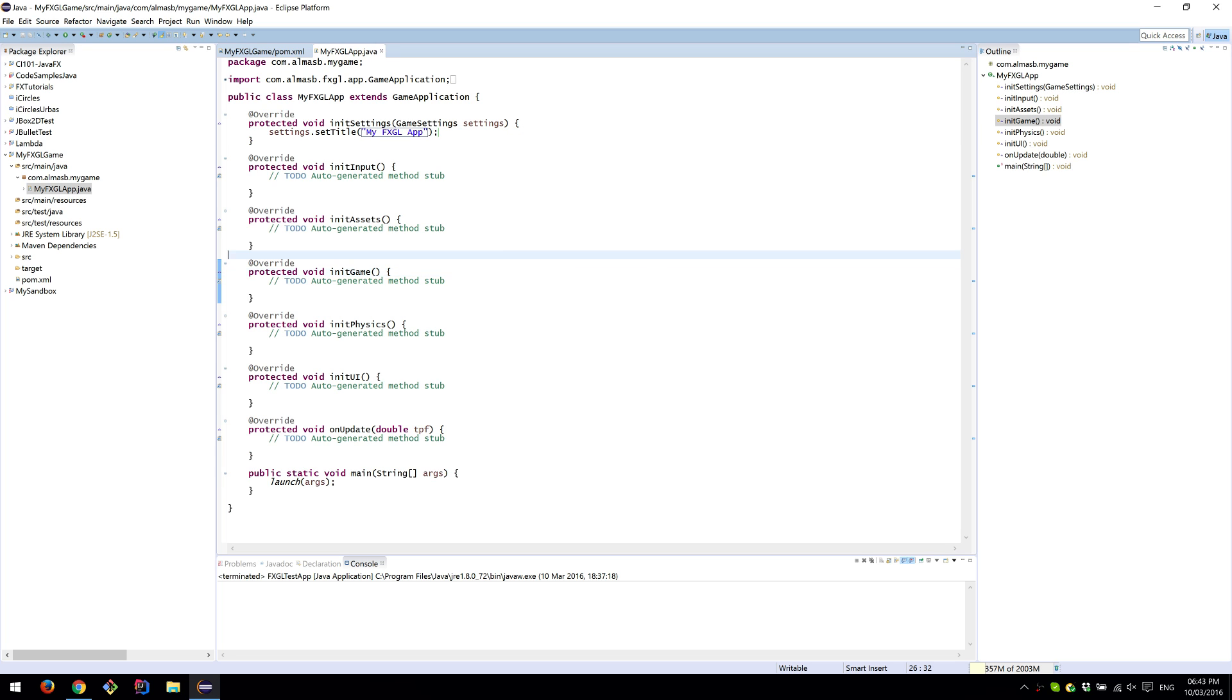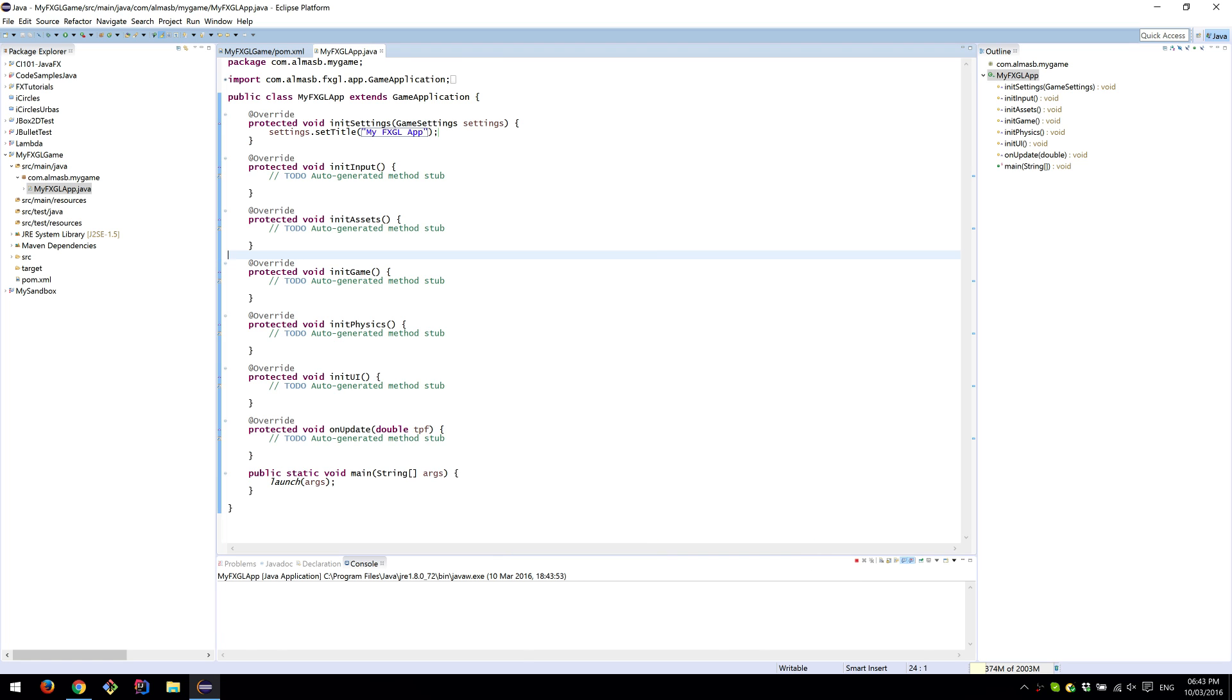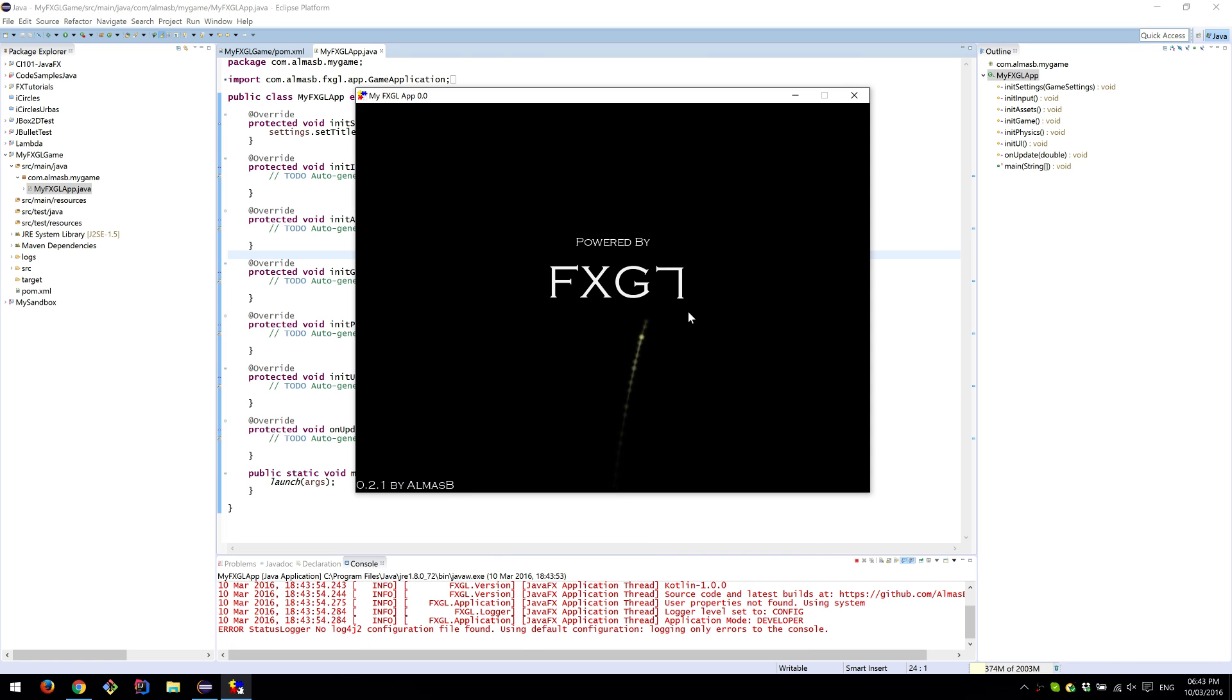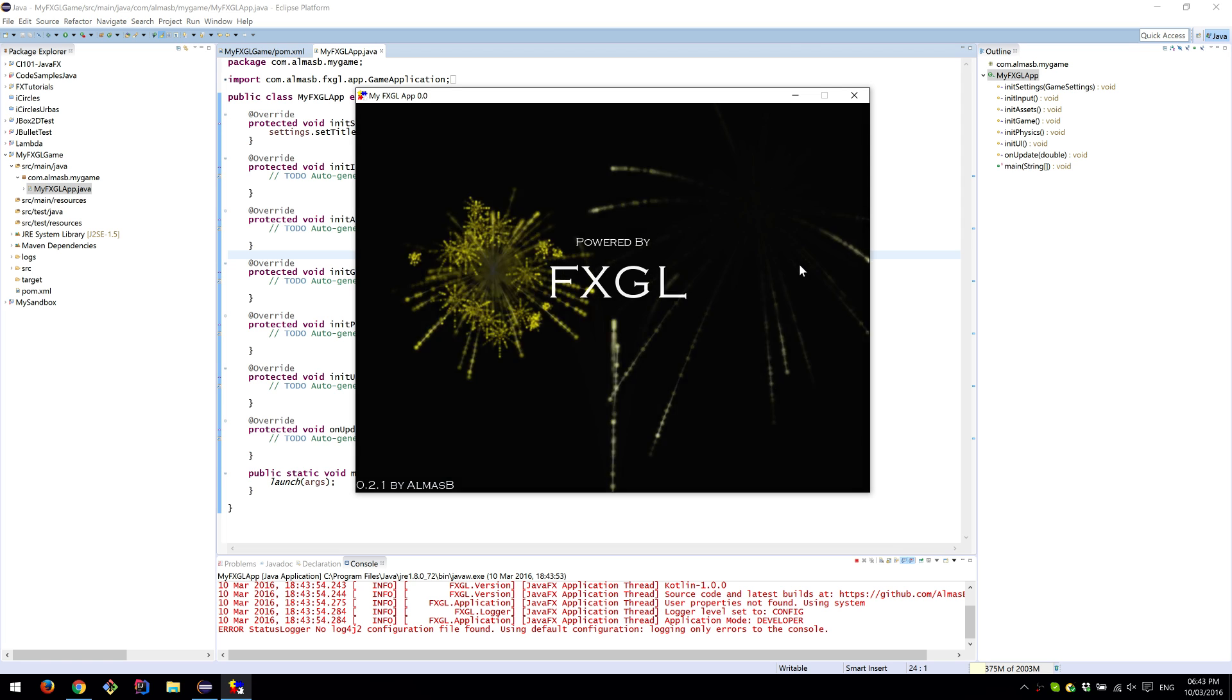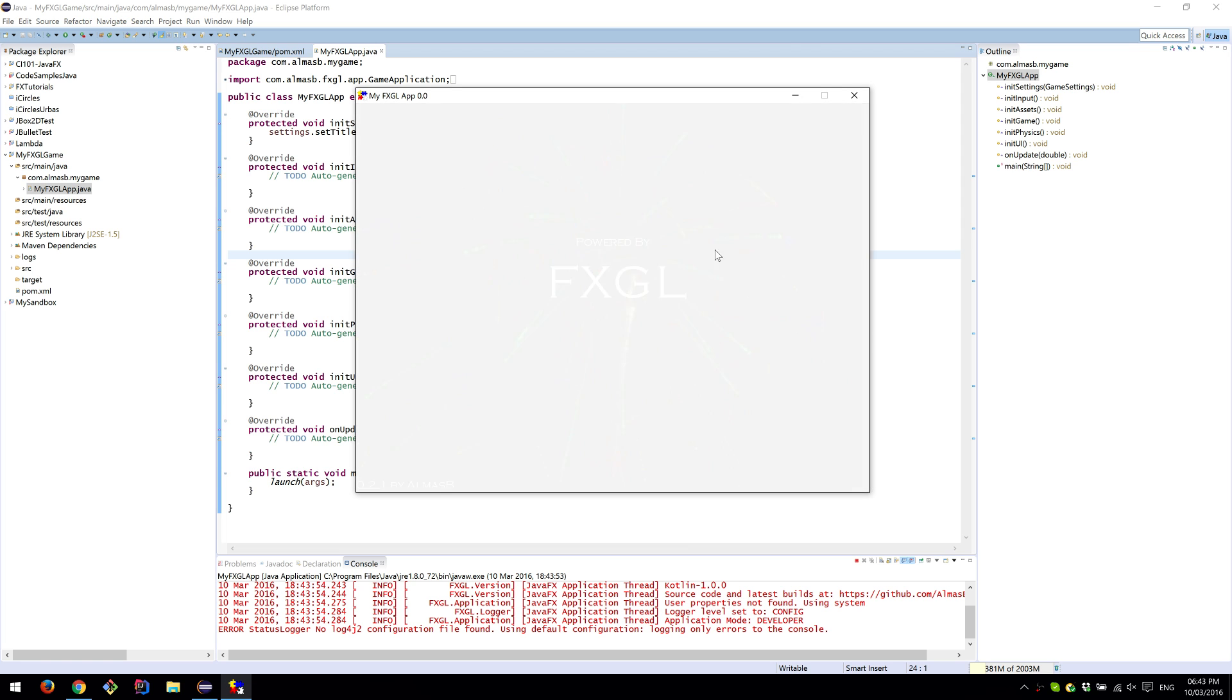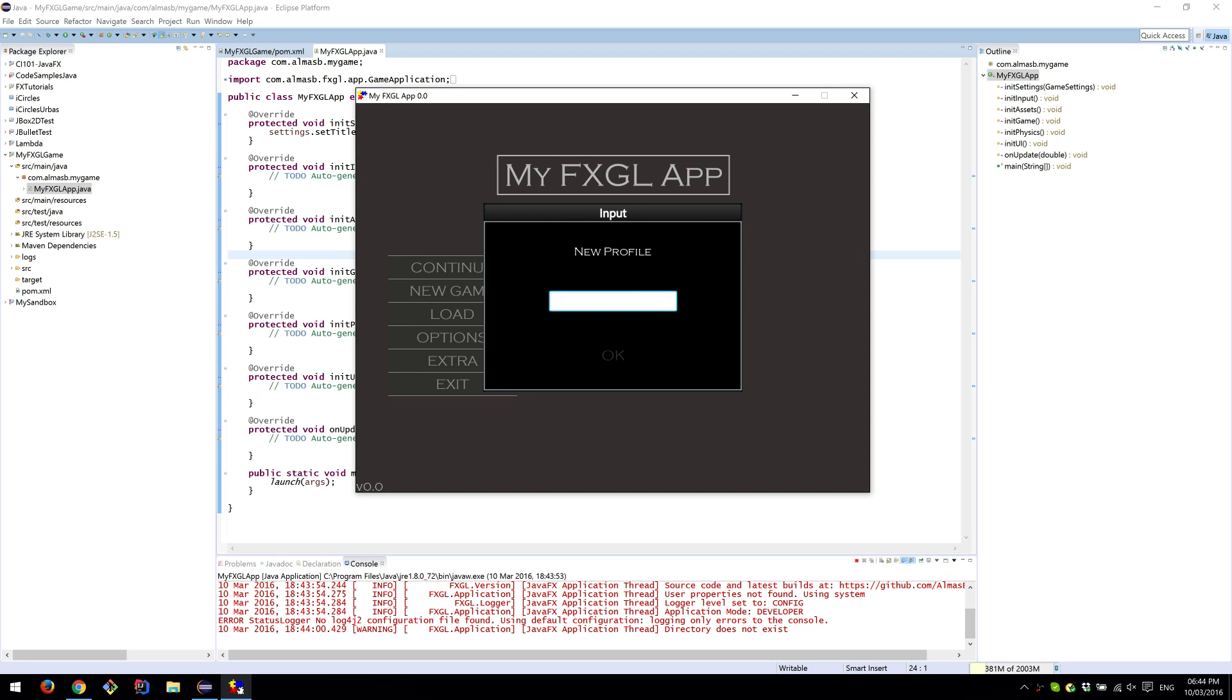If you right-click Run As Java Application, hopefully you will see something like this, which is the intro for FXGL. Then you'll be prompted by the menu to enter your profile. New profile, just type 'profile test' or something.